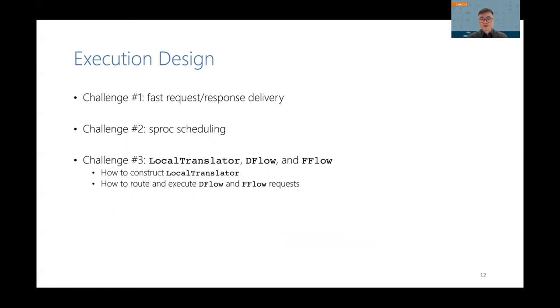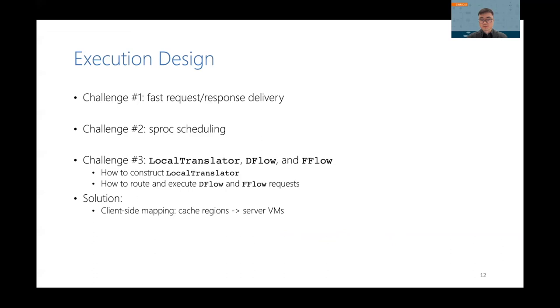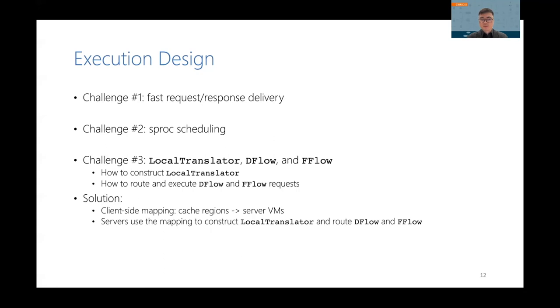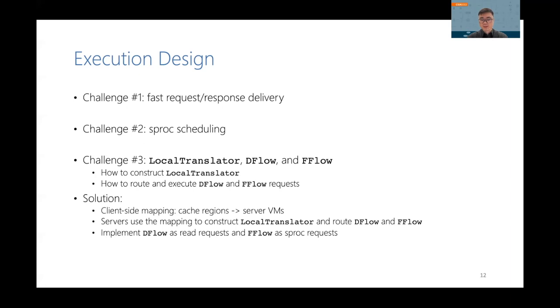The final challenge is to construct the local translator and route and execute dflow and fflow requests. Our solution is that we first build a mapping from cache regions to server VMs on the client side. And then we send this mapping to every server for constructing their local translators and routing dflow and fflow requests correctly. Every dflow is implemented as a special read request and fflow as a special sproc request.